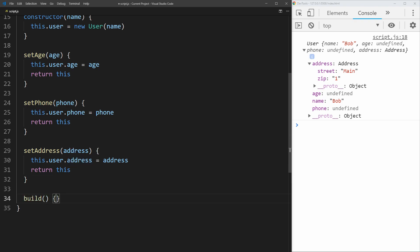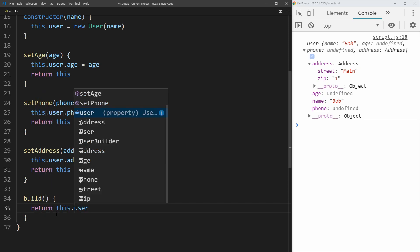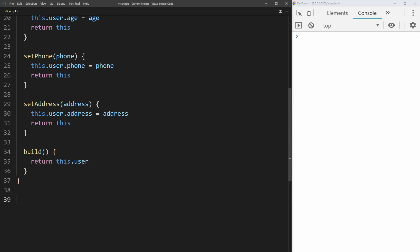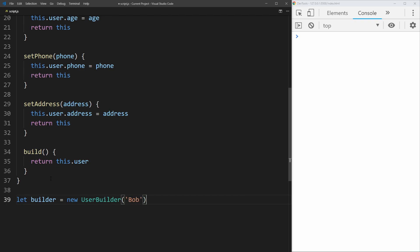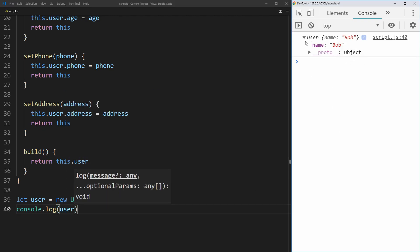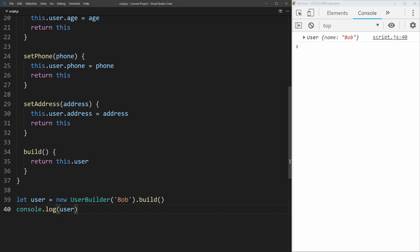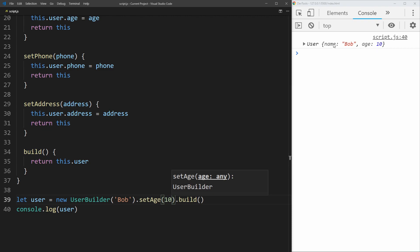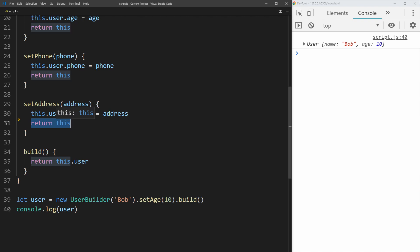We also need a build method that takes no parameters and just returns the user object, so we can use it instead of the builder. Now we can say our user equals new UserBuilder passing in 'Bob', then call build. We can chain setAge with a value of 10 right before build, and we see a user with name Bob and age 10. We can chain setPhone too with a phone number, and they all work because each setter returns the builder object, enabling chaining.